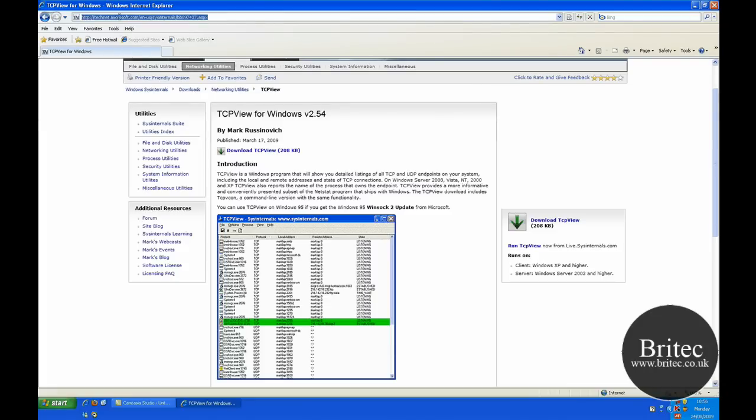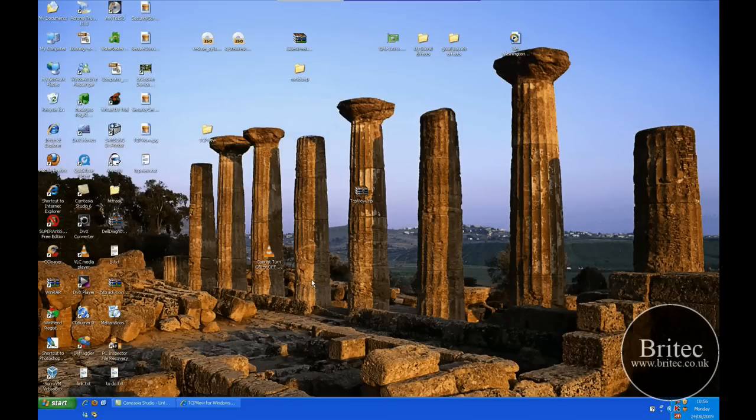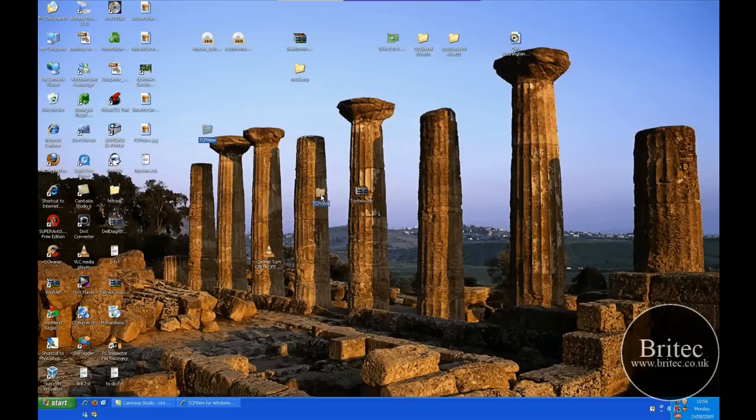You can download it at this site here. I will put the link up. Let's just open it up. I think I've got it here.